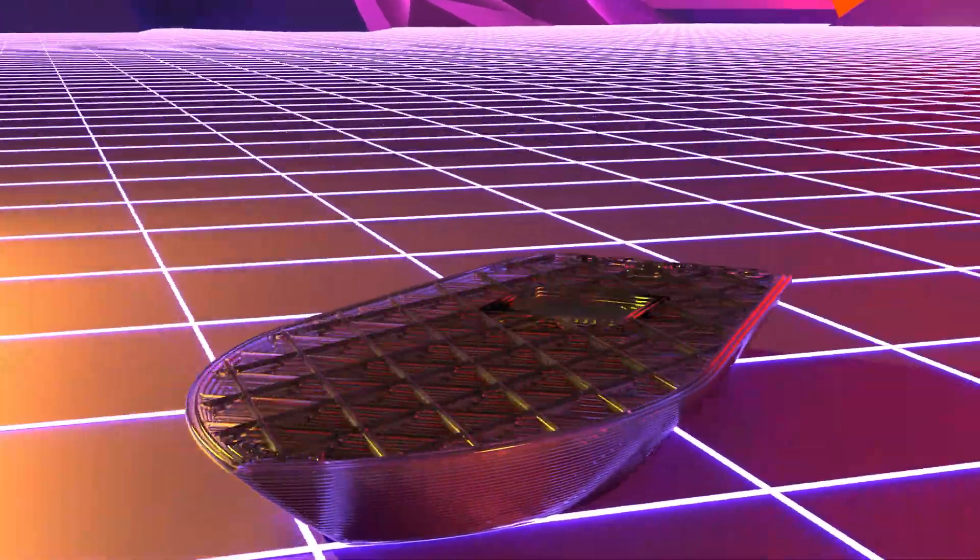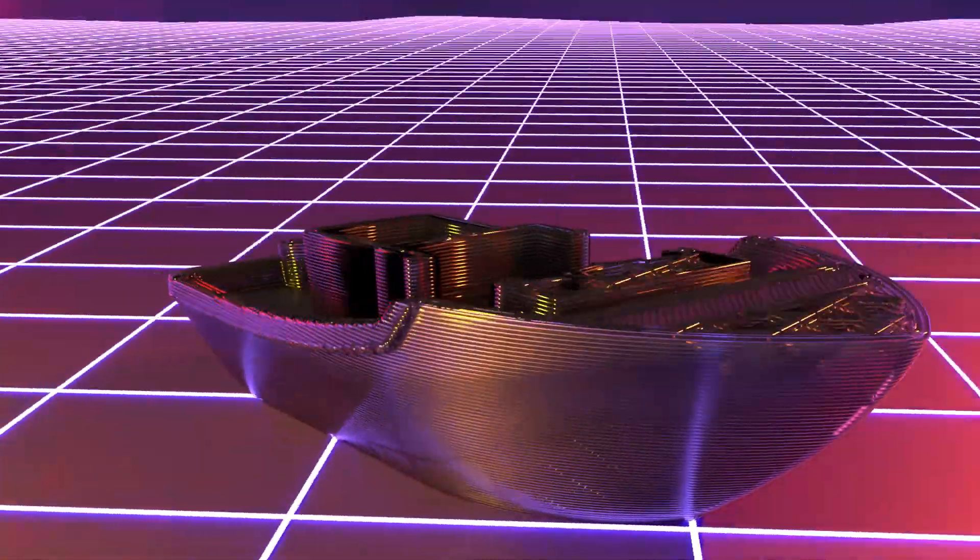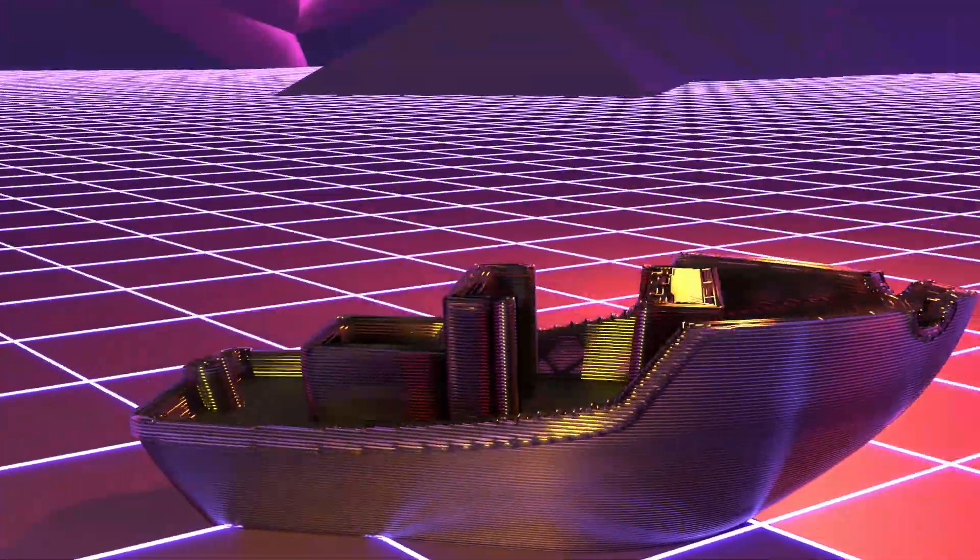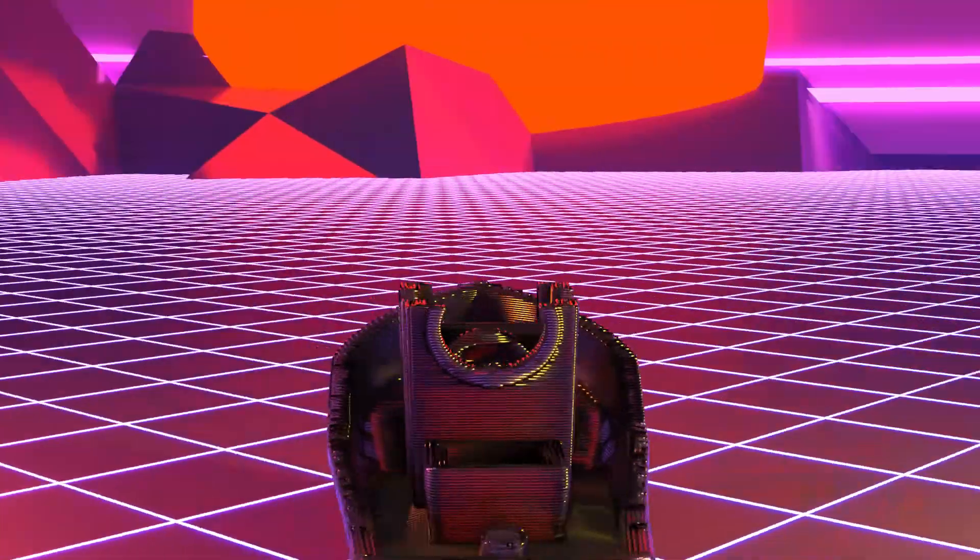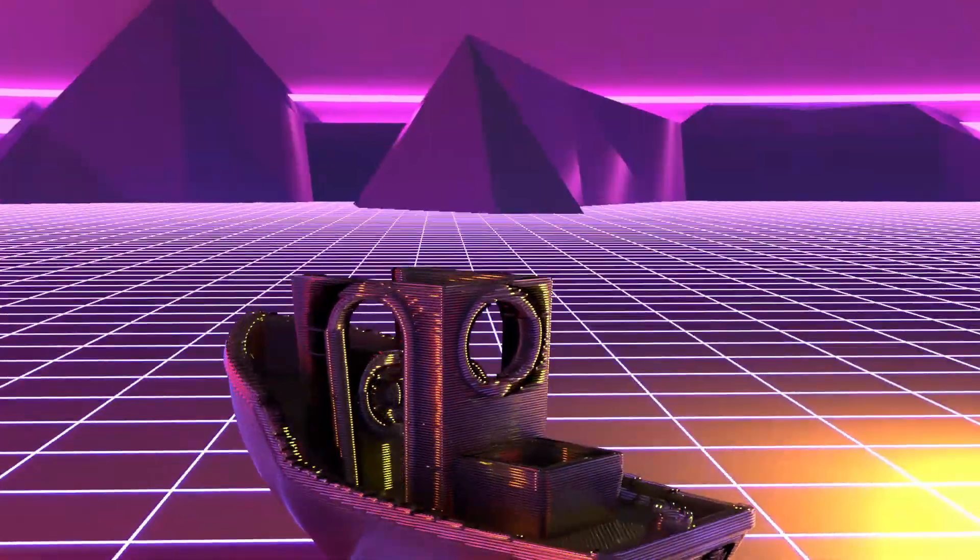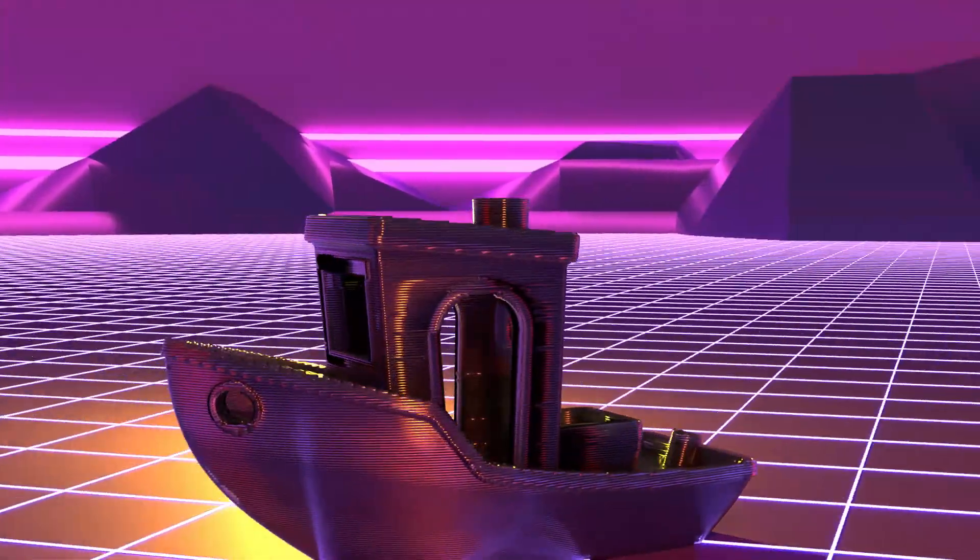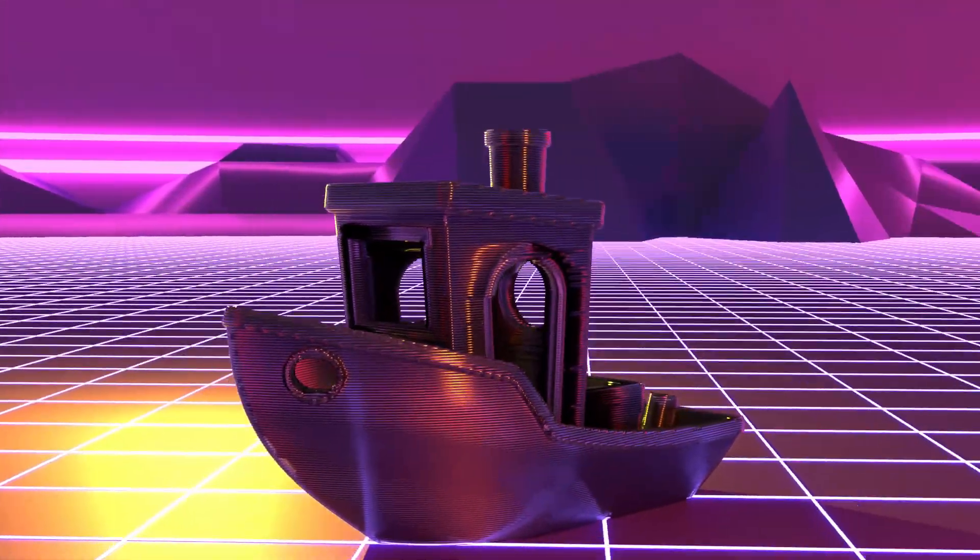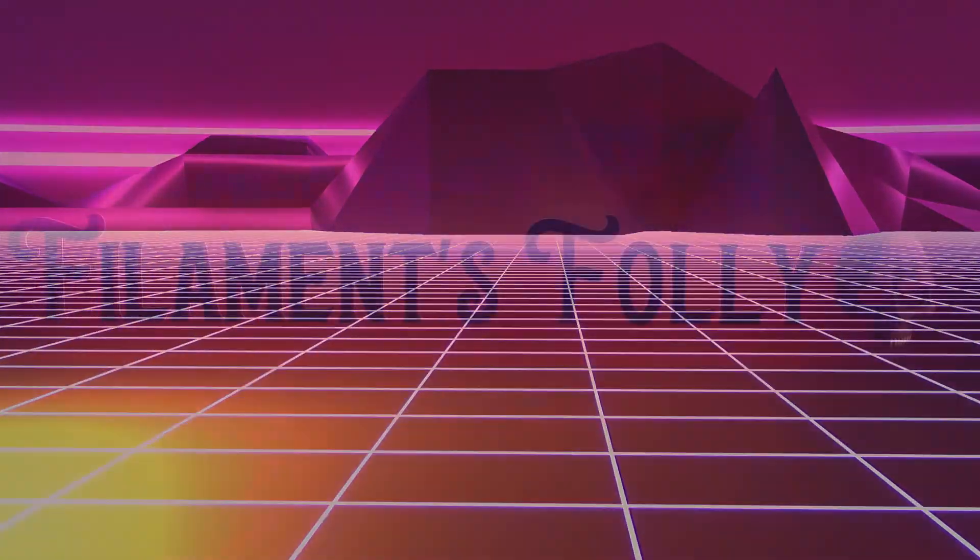Hey everybody, this is Kenneth from Filaments Folly. I got a lot of questions on how I got this Benchy into Blender, and I thought I'd just go over really quick how I took care of that. So just go ahead, sit down, take some notes, and we'll go through this.